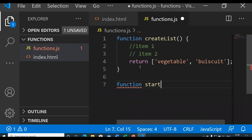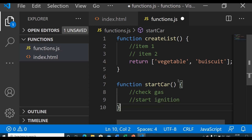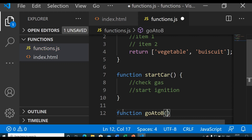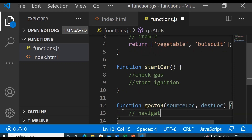In the createList function there are no parameters but it returns a result. Next is the startCar function, where we perform tasks like checking gas and starting the ignition — no parameters and no return statement. For Task 3, instead of a specific 'goToMarket' function, we create a reusable function goAtoB, which takes a source location as the first parameter and a destination location as the second parameter, then performs tasks like navigation and reaching the destination.